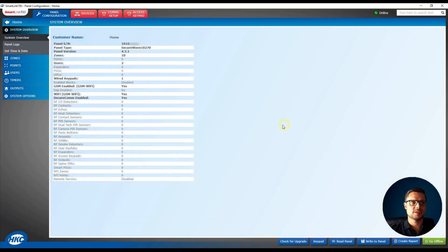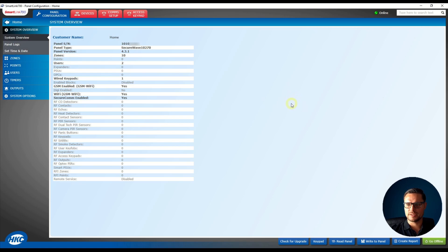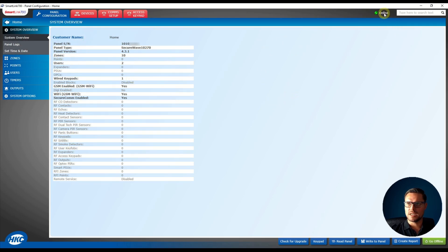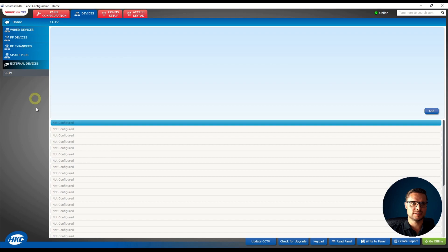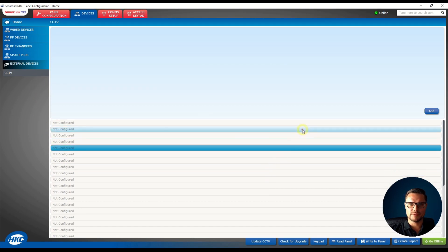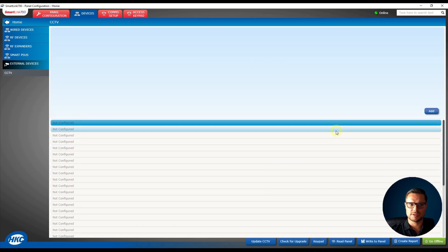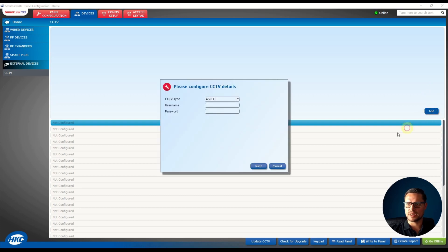Okay, so we have the SmartLink 700 software running now, and we just need to make sure we are connected to our panel and it's online. That's great. So on this page, we just go to Devices, External Devices, and as you see, I have nothing listed just yet. You just need to click the Add button on the right hand side.